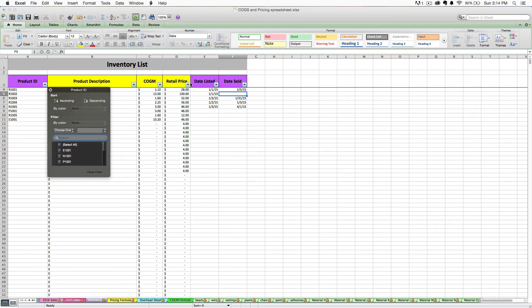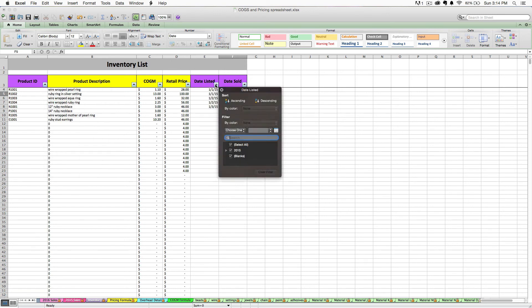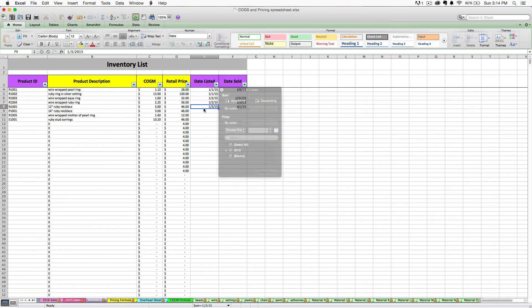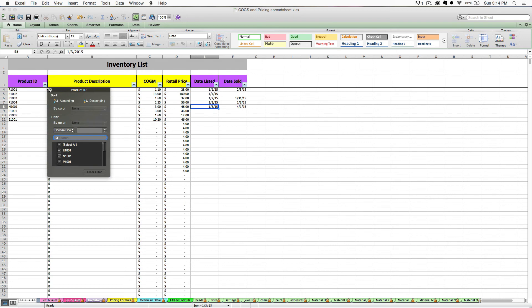There's a lot of different ways you could use this tool. You might want to filter to see only certain product IDs.